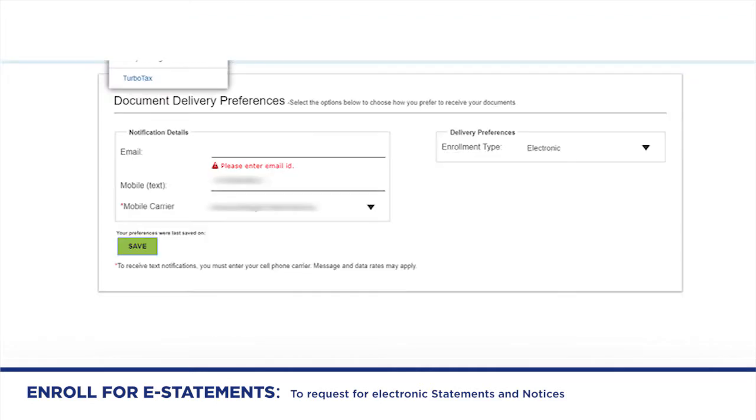Click I agree, then enter your email address, mobile number and carrier. Pick electronic and hit save.